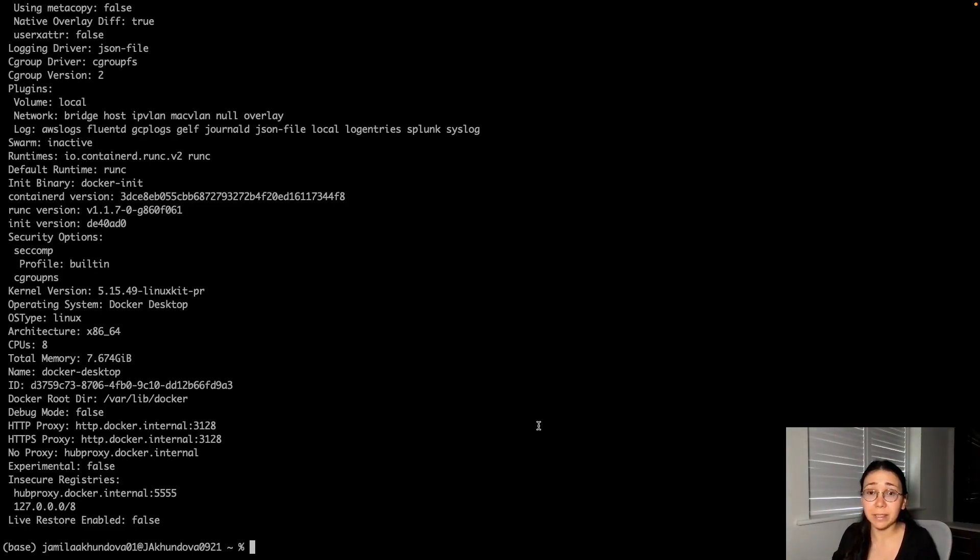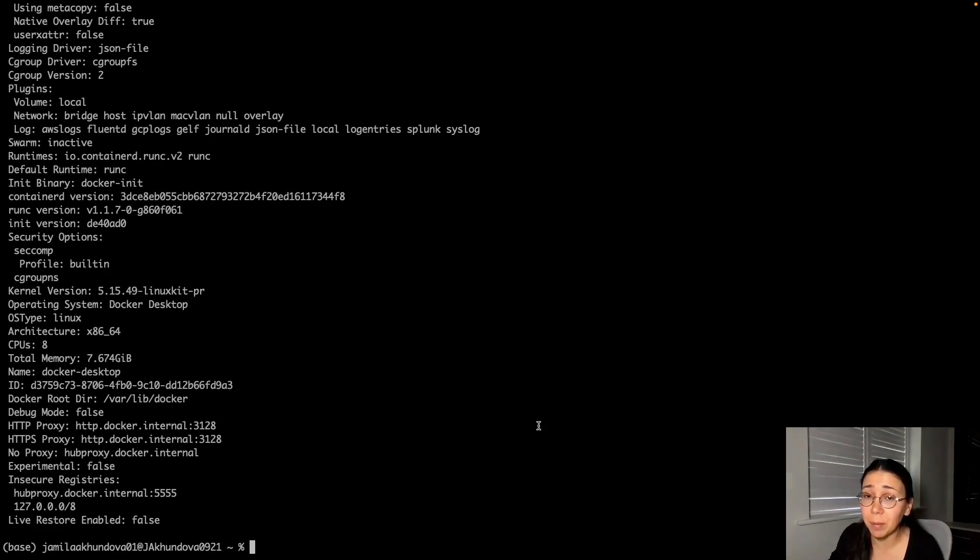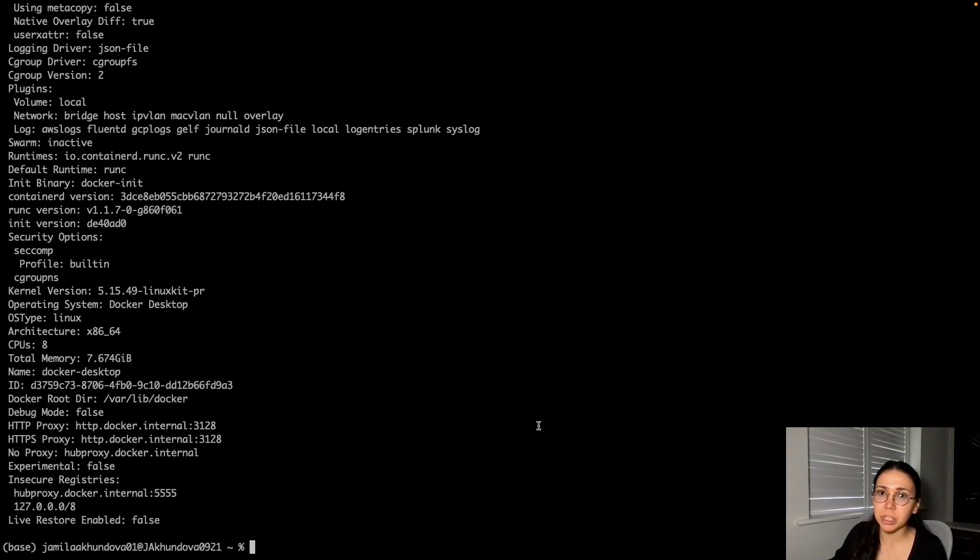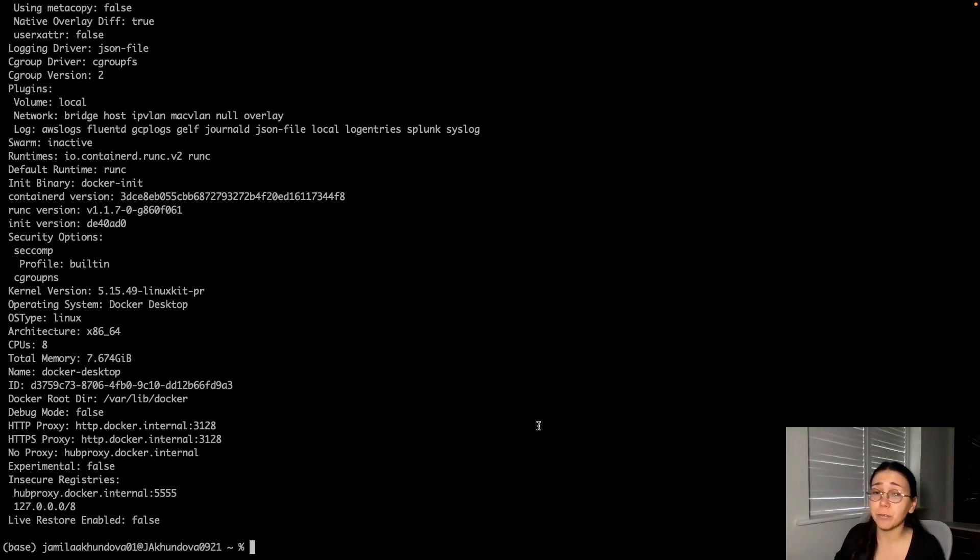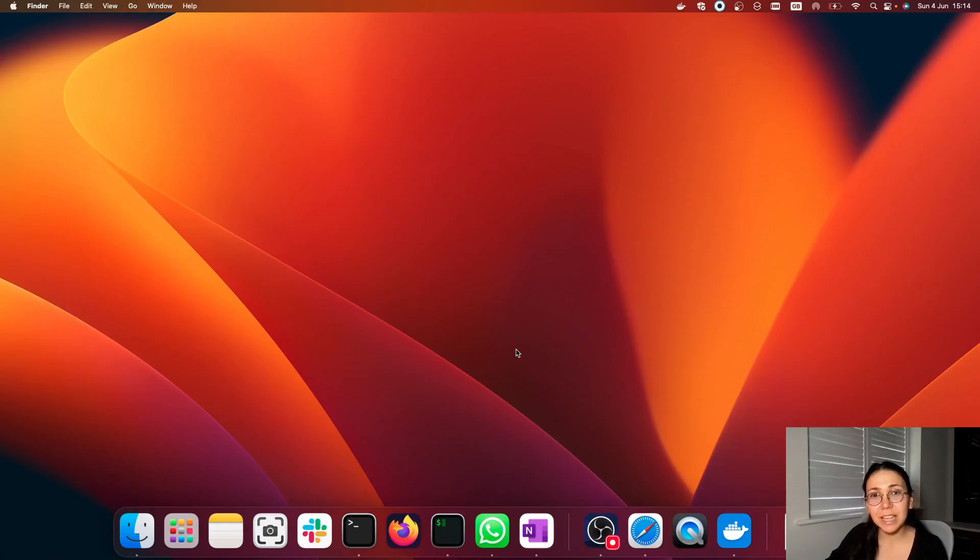But there are many other solutions that you can come up with, such as running the lightweight virtual machine for Docker or running the specialized virtualization software for Docker runtime environment.